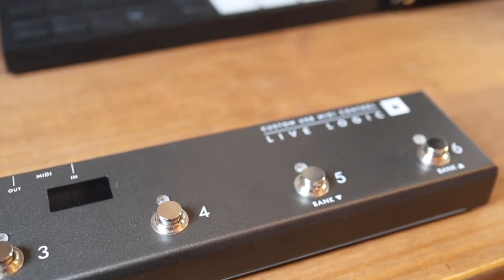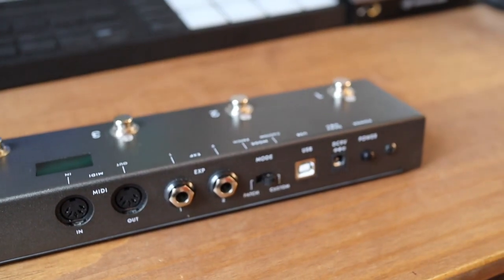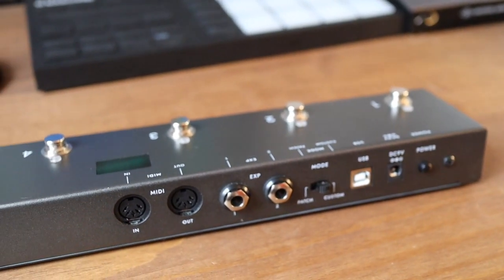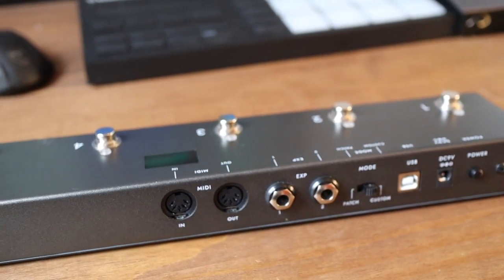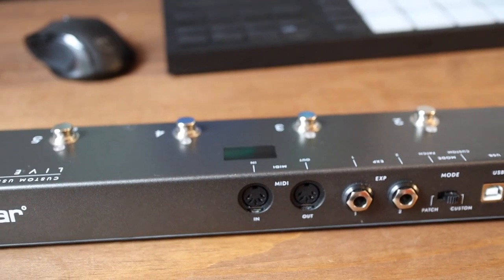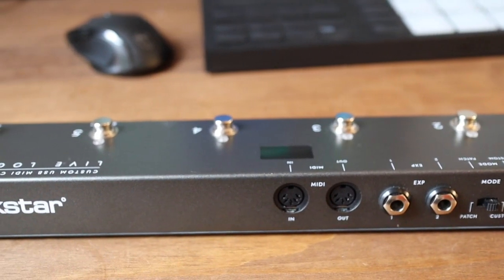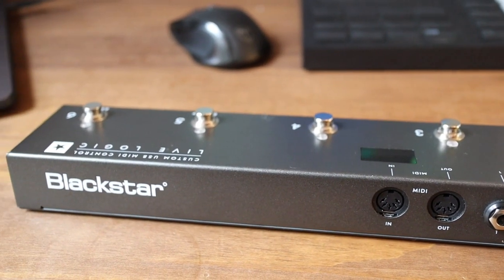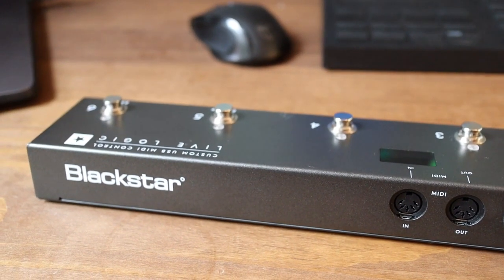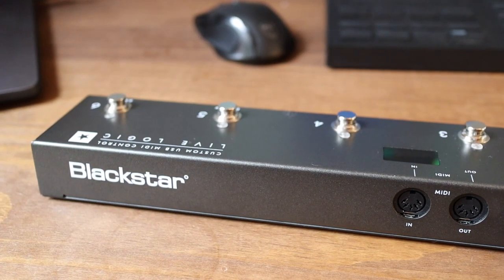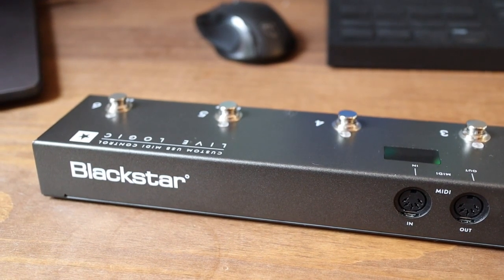It can be powered by USB bus, 9-volt DC, or battery, so you can use it USB straight to your computer or use the MIDI in-out. It's designed so you can completely customize it to whatever you want to use it for, which has been great for me. It's also got the option to add two expression pedals, which is a fantastic addition.